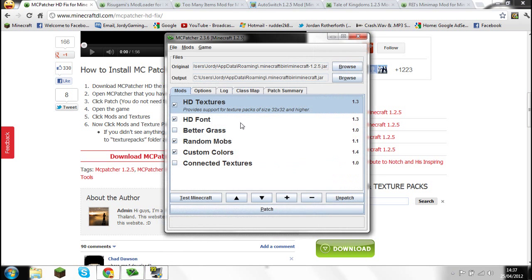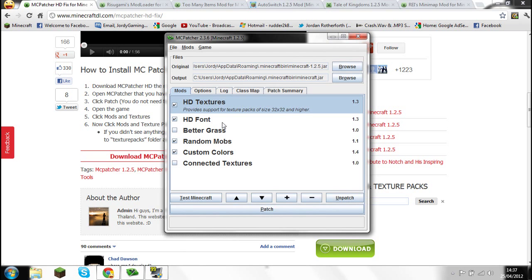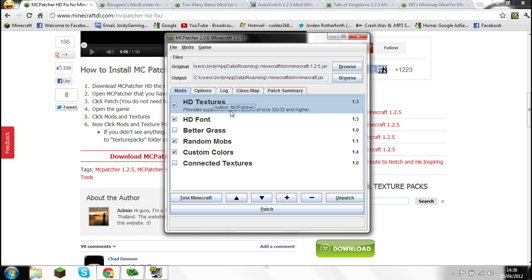When you've got MCPatcher and you've done it all, it should come up with: HD Textures, HD Font, Better Grass, Random Mobs, Custom Colors, and Connected Textures. MCPatcher is meant to be for texture packs to help them. You know when your water doesn't display correctly and it says 'this needs patching'? That's when you go ahead and get MCPatcher.